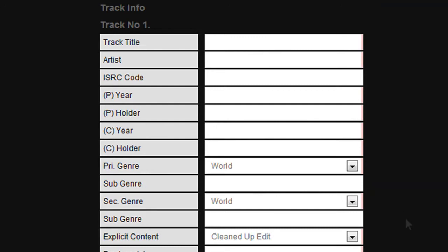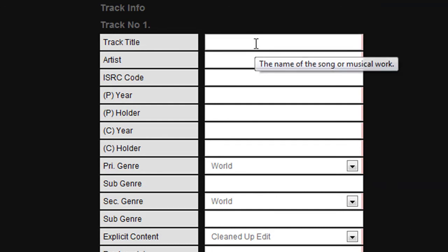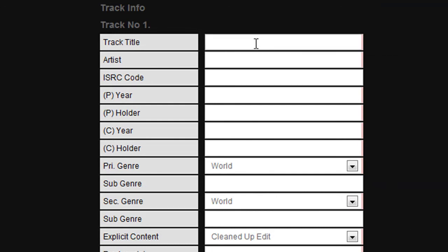Having completed the product information and genre, we now move on to completing the track data itself. Start by entering your track title and the artist of your individual track.